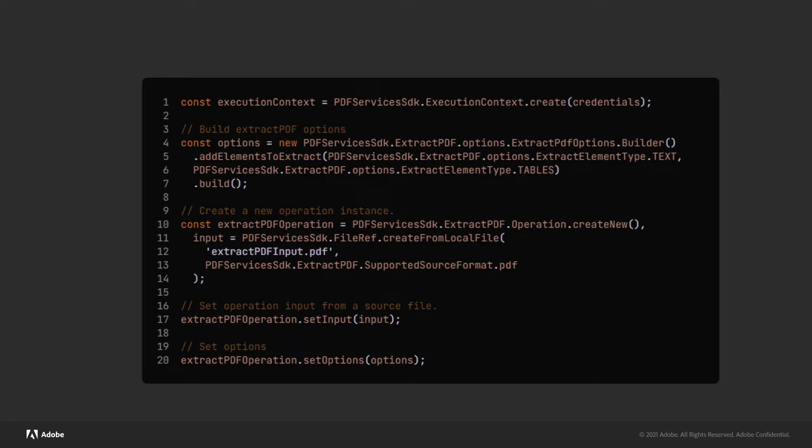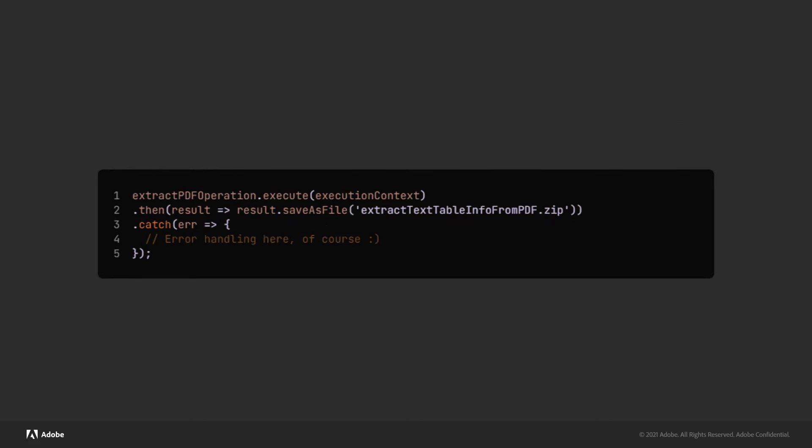And then I'll have some more code to handle my inputs. In this case, I'm doing things like, my source input is extractpdfinput.pdf, I do want the tables returned, I want the text returned, and basically I'm configuring how to use the API.